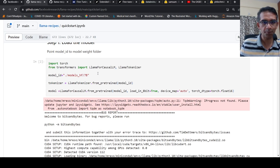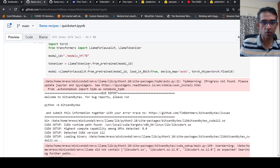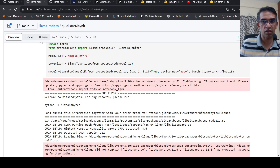That is what is done here — LlamaForCausalLM, LlamaTokenizer. They have done loading in eight-bit to reduce GPU memory usage. The torch dtype is torch.float16.